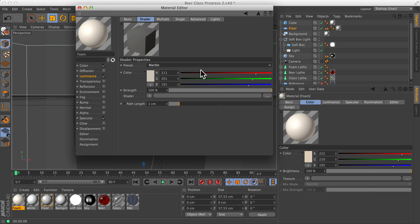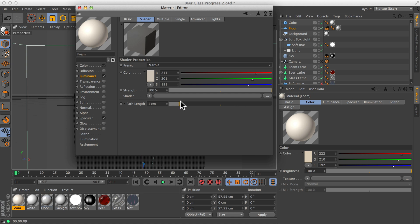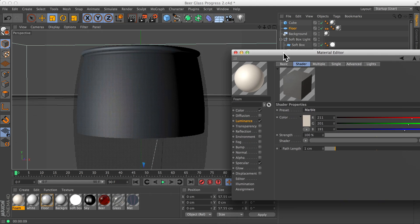The only thing we really have to change too much is the path length. This is how rapidly the brightness drops off as it penetrates through the surface. The lower this value goes, the more quickly the light will stop; the higher it goes, the further the light can travel. The default might be okay but we'll need to do a test render or two just to see how this comes up.